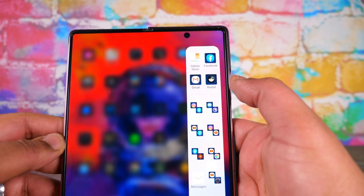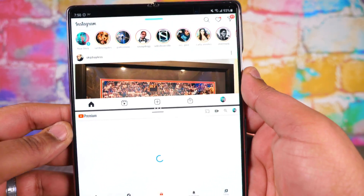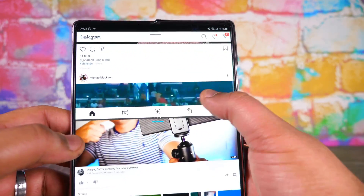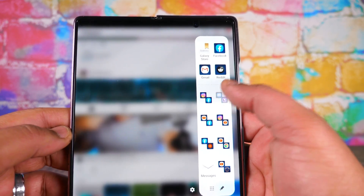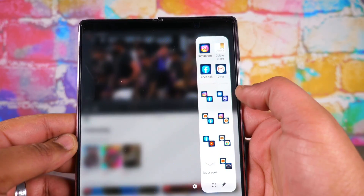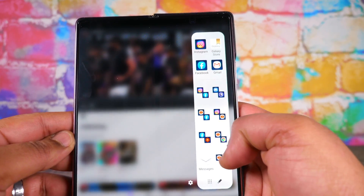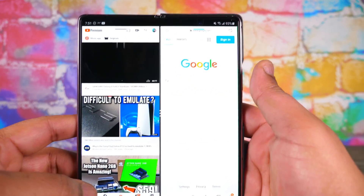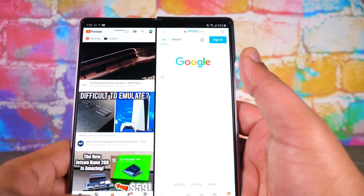One of the biggest benefits is, for instance, you want to dual screen any apps — how about Instagram up here, YouTube down here? Want to do Twitch and Discord? Basically any apps installed on your phone, you can dual screen, you can multitask with them. I've got a few different pre-saved configurations here — Google Chrome, YouTube, a few different things.